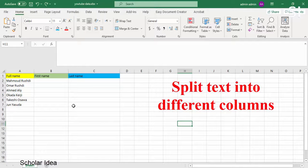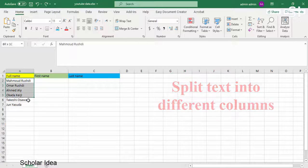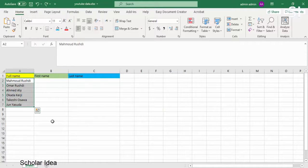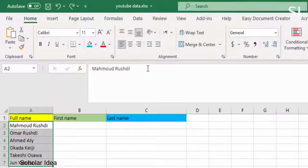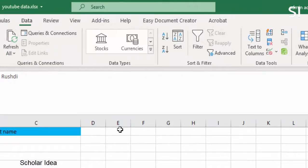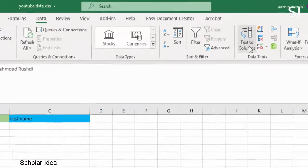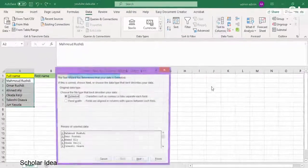Split text into different columns. 1. Select the cell or column that contains the text you want to split. 2. Select Data, Text to Columns.